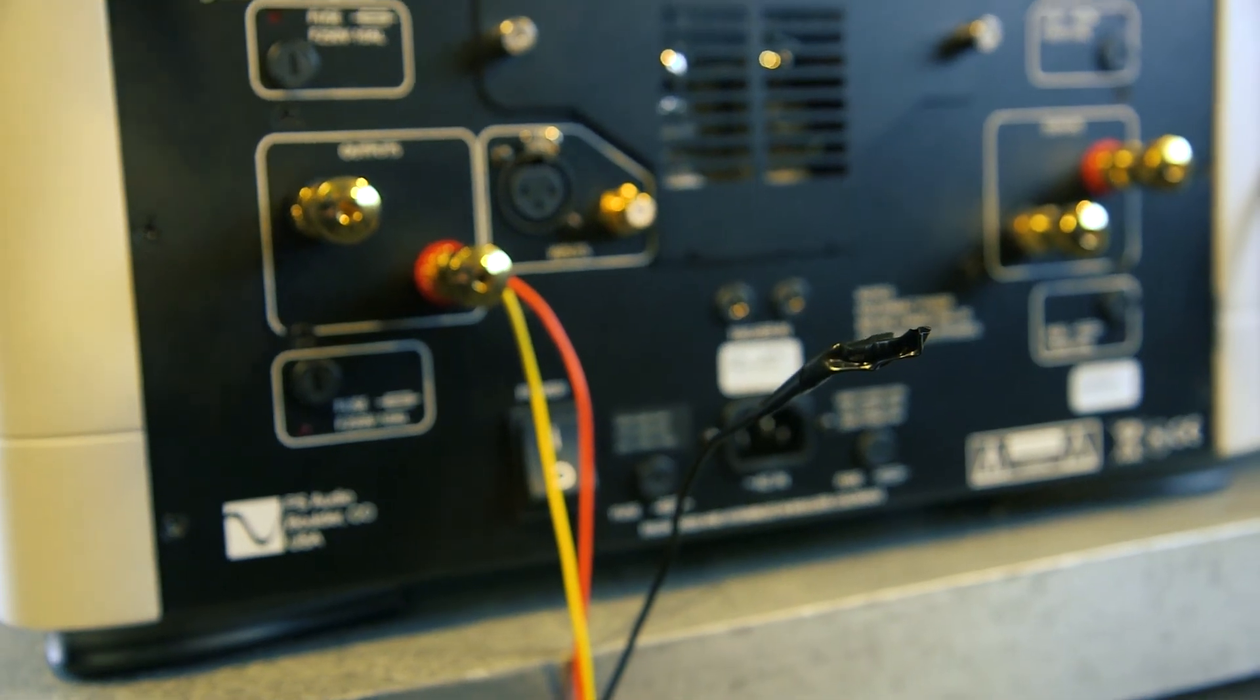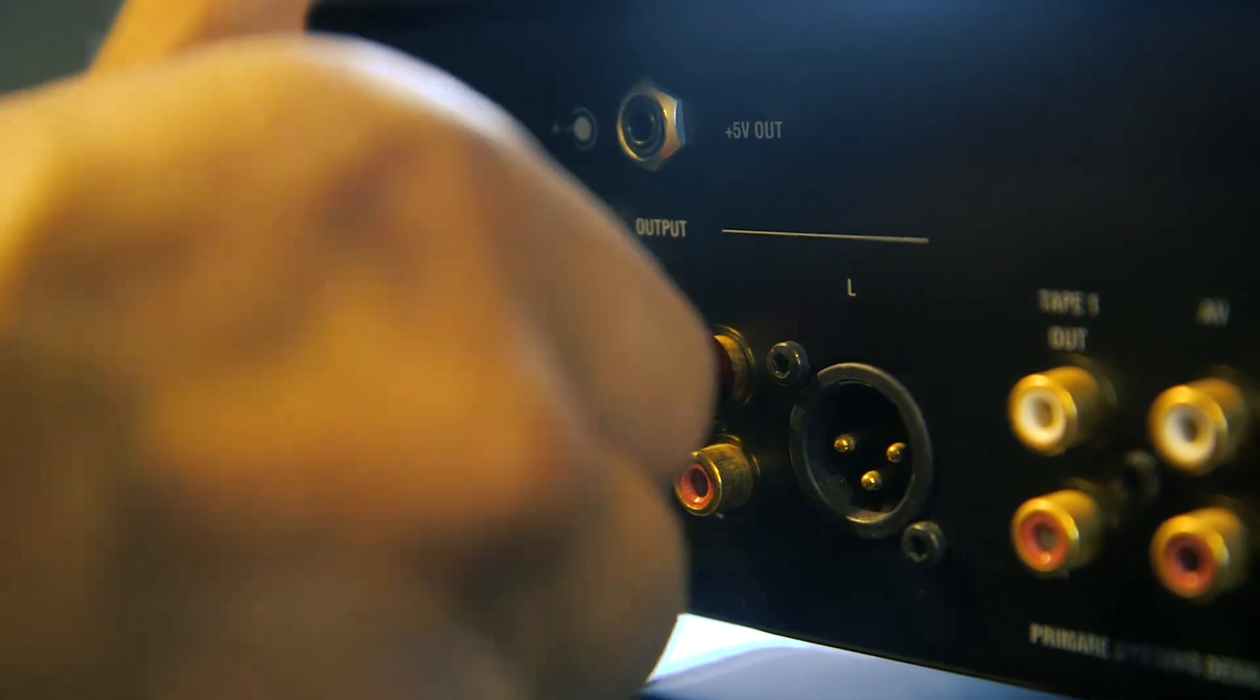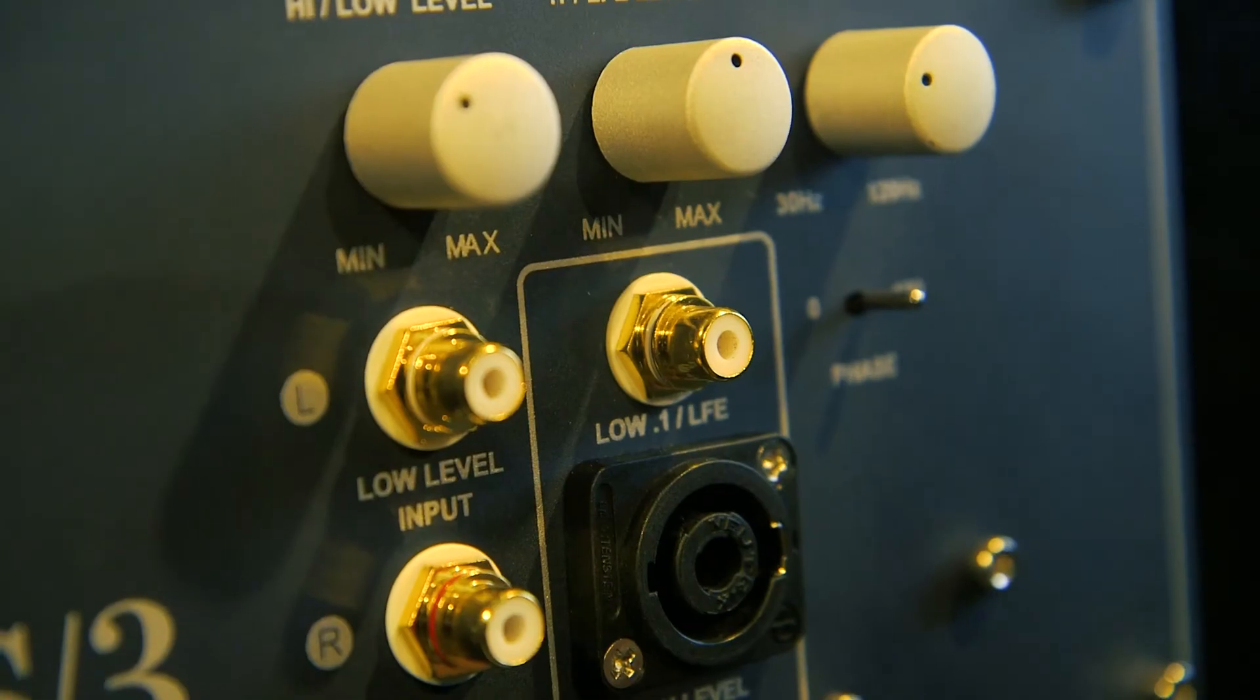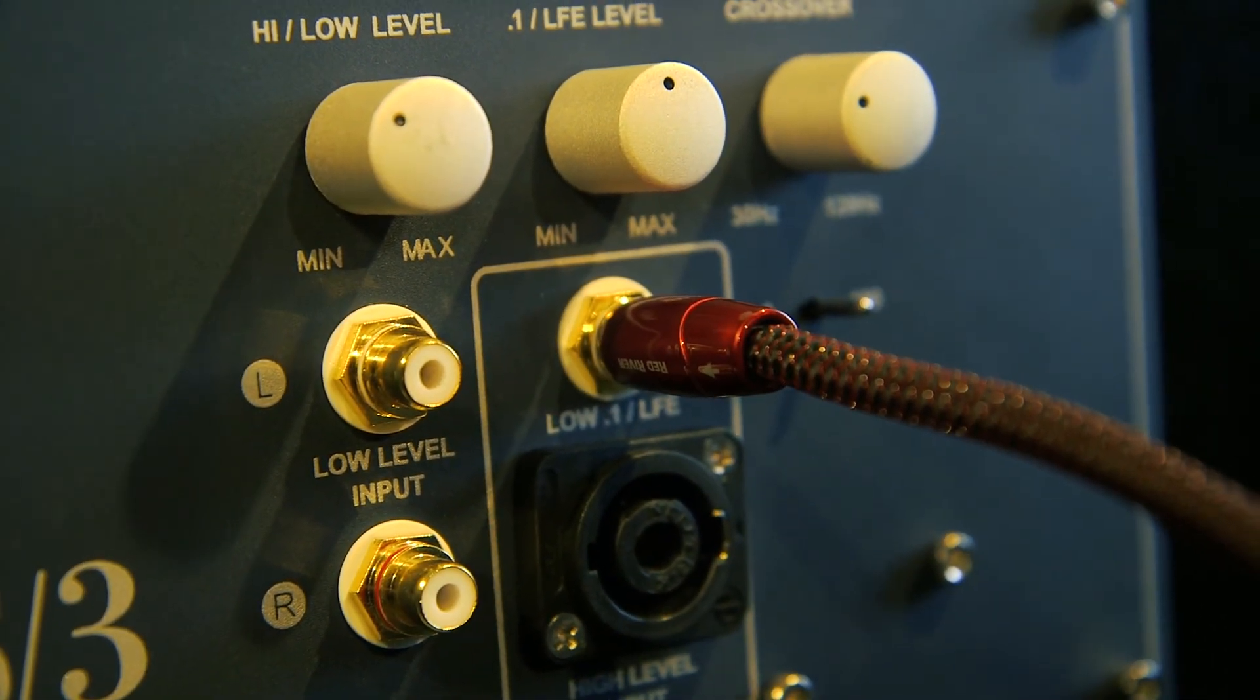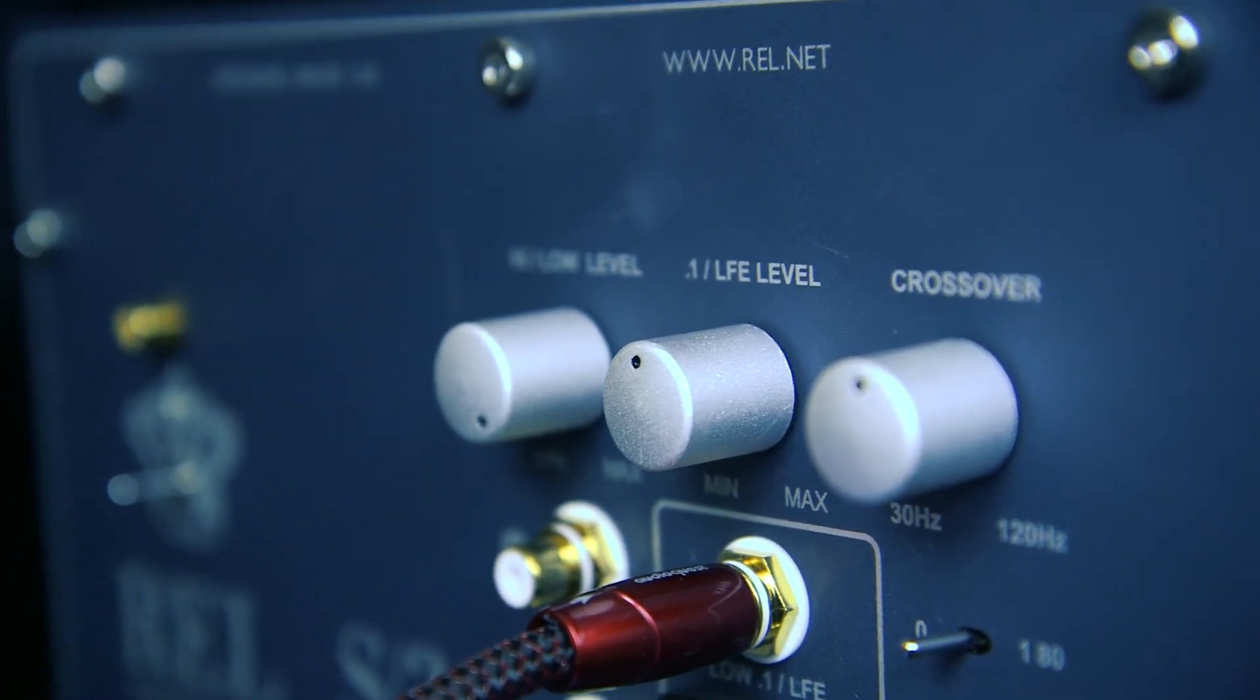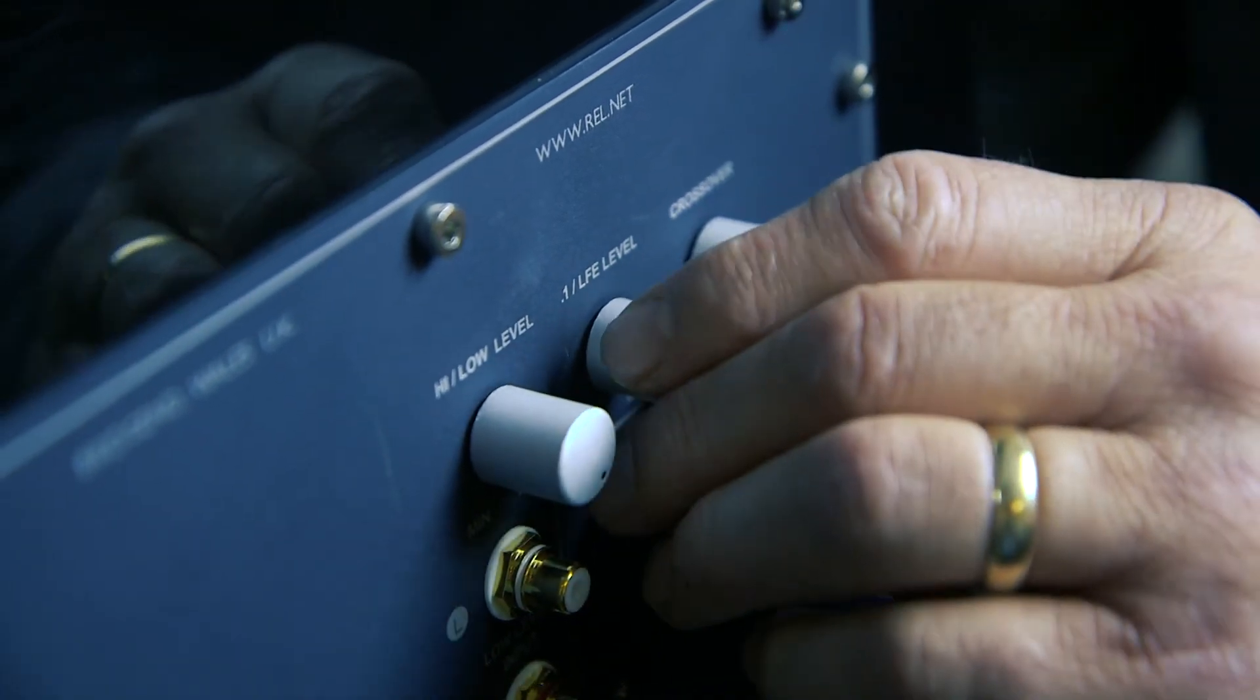If there is hum coming from your subwoofer, try removing the black wire and using an LFE/0.1 input as your ground. To do this, connect an RCA cable between an unused preamp output and the LFE/0.1 input on the REL. Then turn the LFE/0.1 volume all the way down. Keep in mind you'll most likely need to do this for each subwoofer.